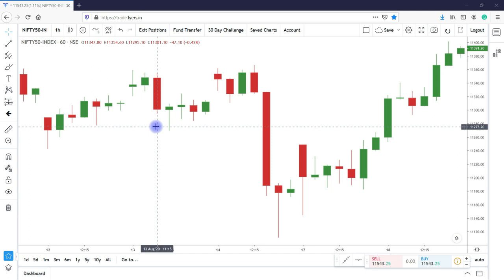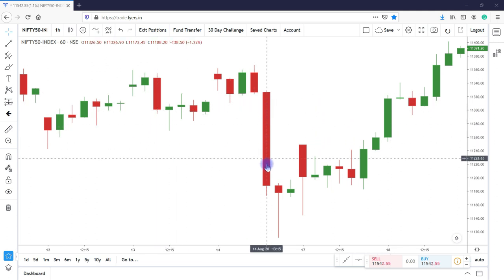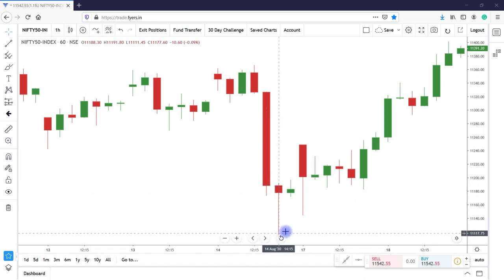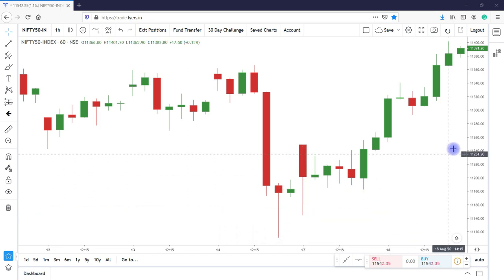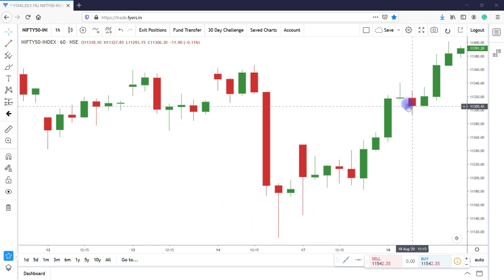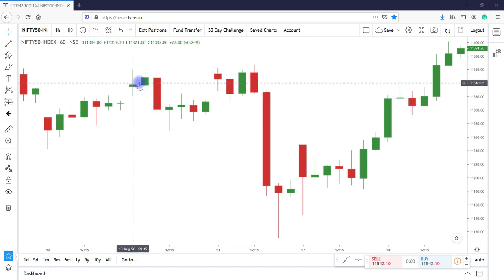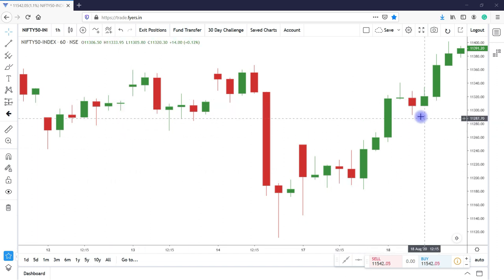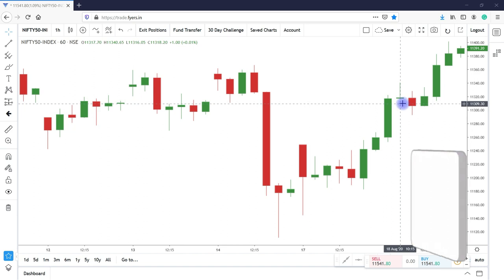But see here, there are many candles with different shapes and types. If we keep green and red aside, one is having big body and smaller wick. One has small body and lower big wick or shadow. One with same body and the same sized wick. One candle doesn't have body at all but a big wick. One has a small body and has wicks on both top and bottom. These all types have different names and tell us different stories, which we will be knowing for sure in our next coming videos.